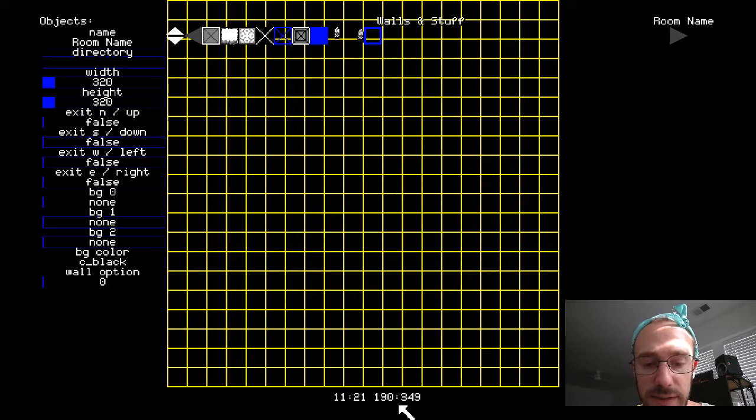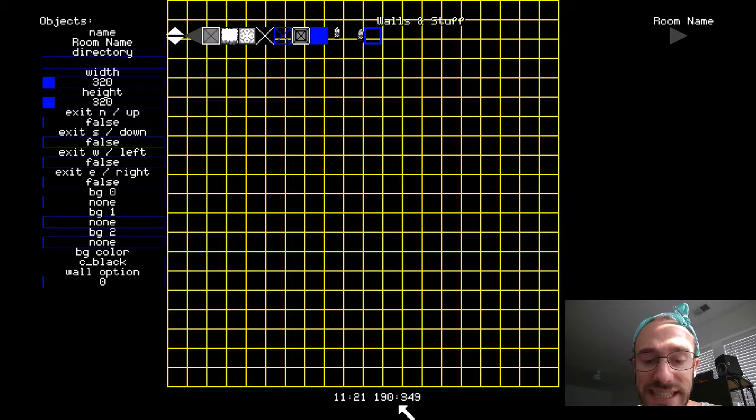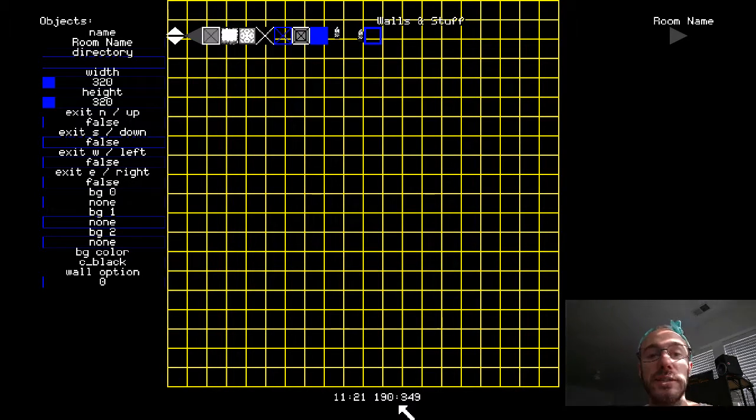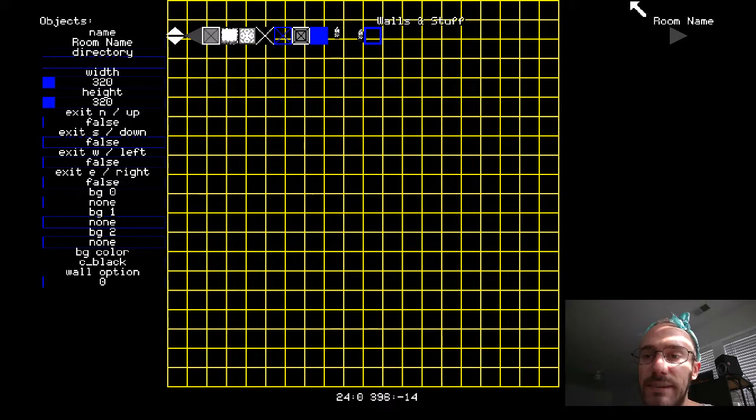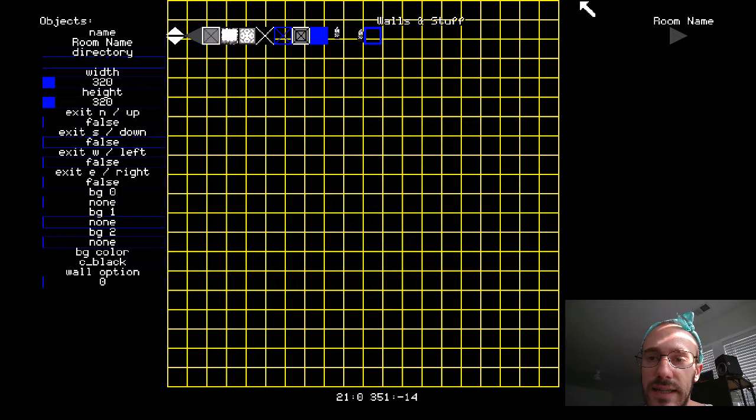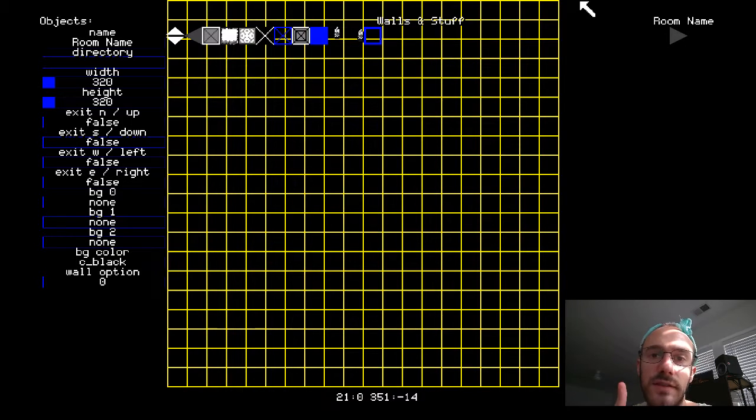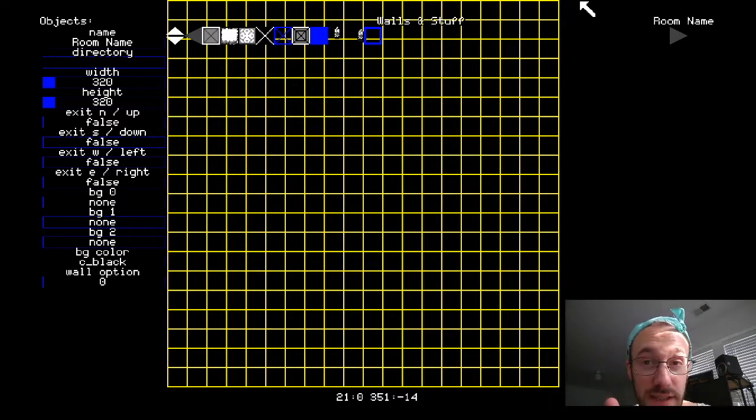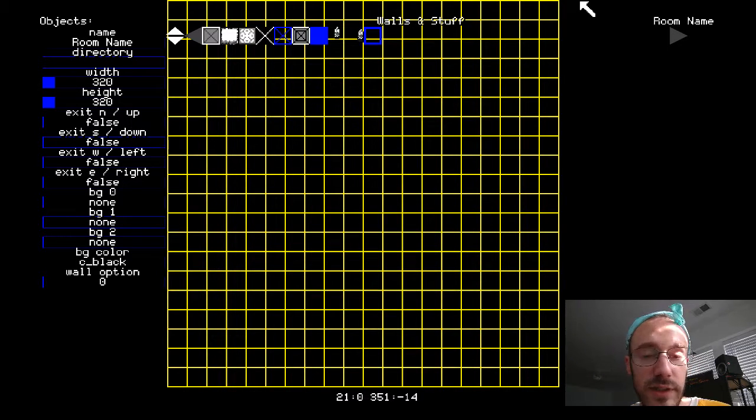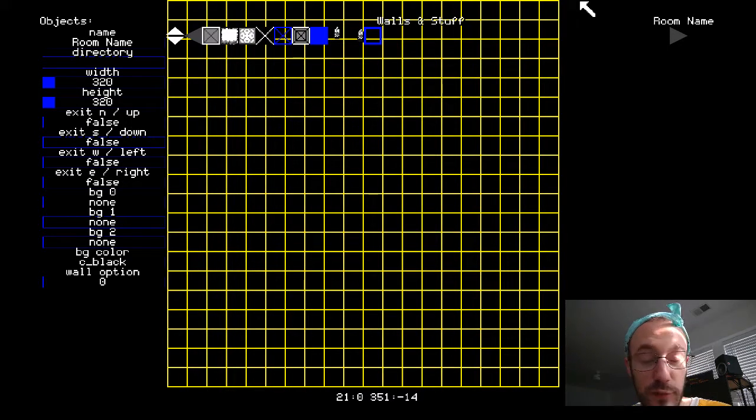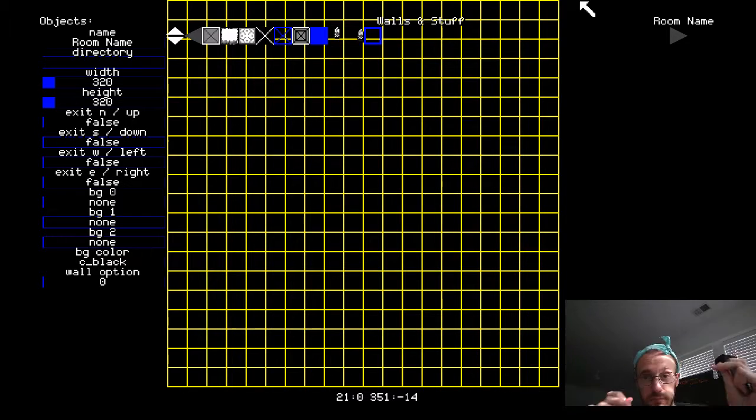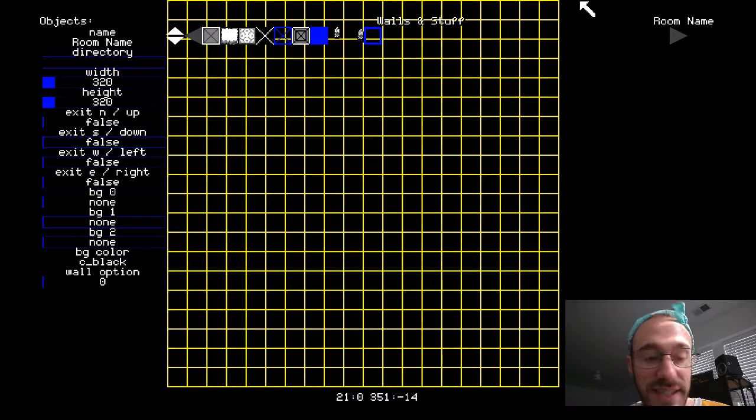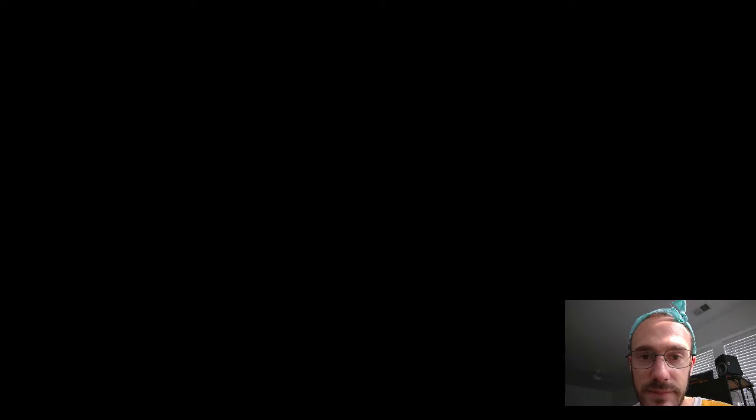And boom, there it is. So the trick to getting to it, once you run the game, hit the one key on the keyboard before it gets to the main menu, and it should take you right here.